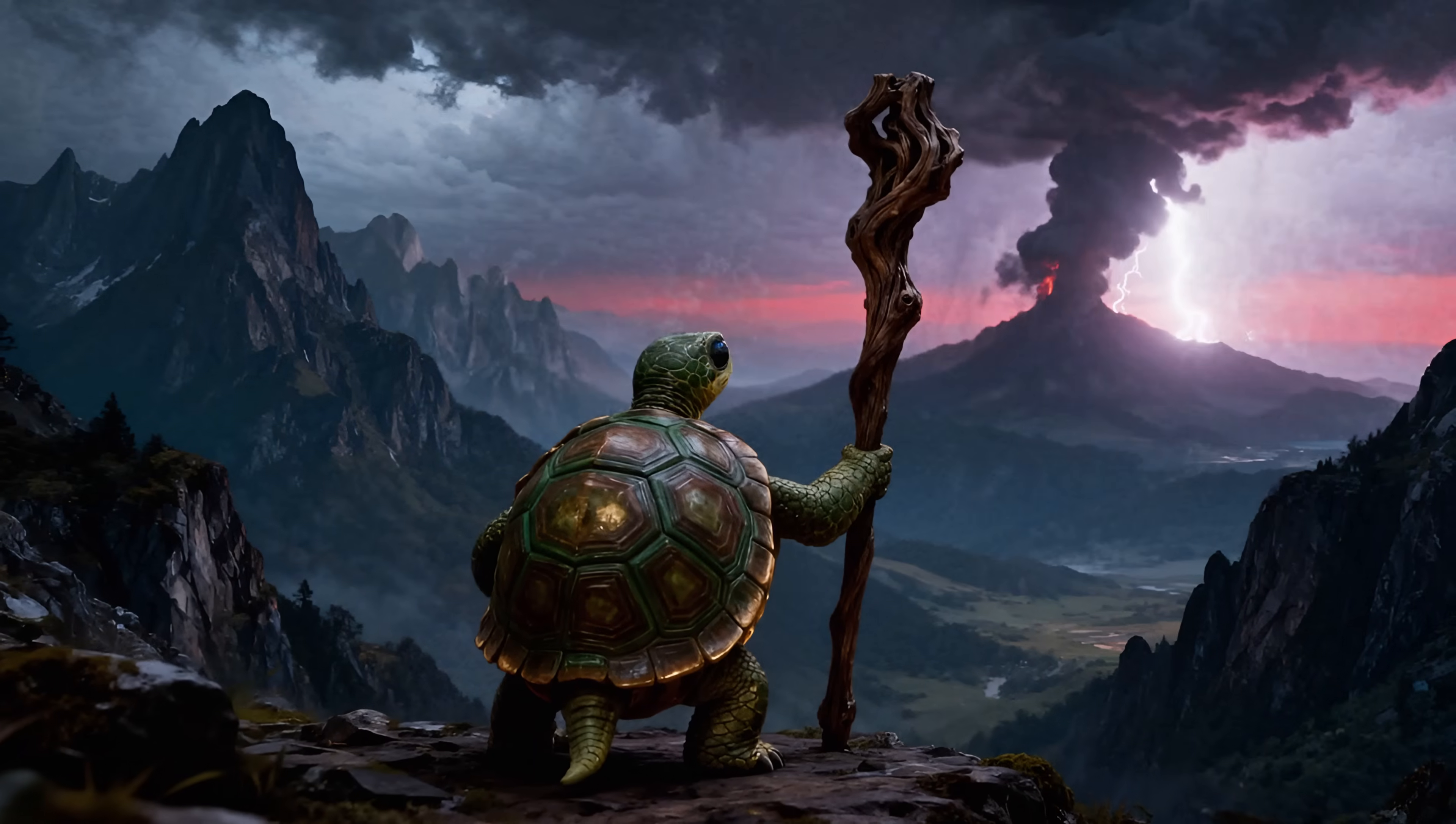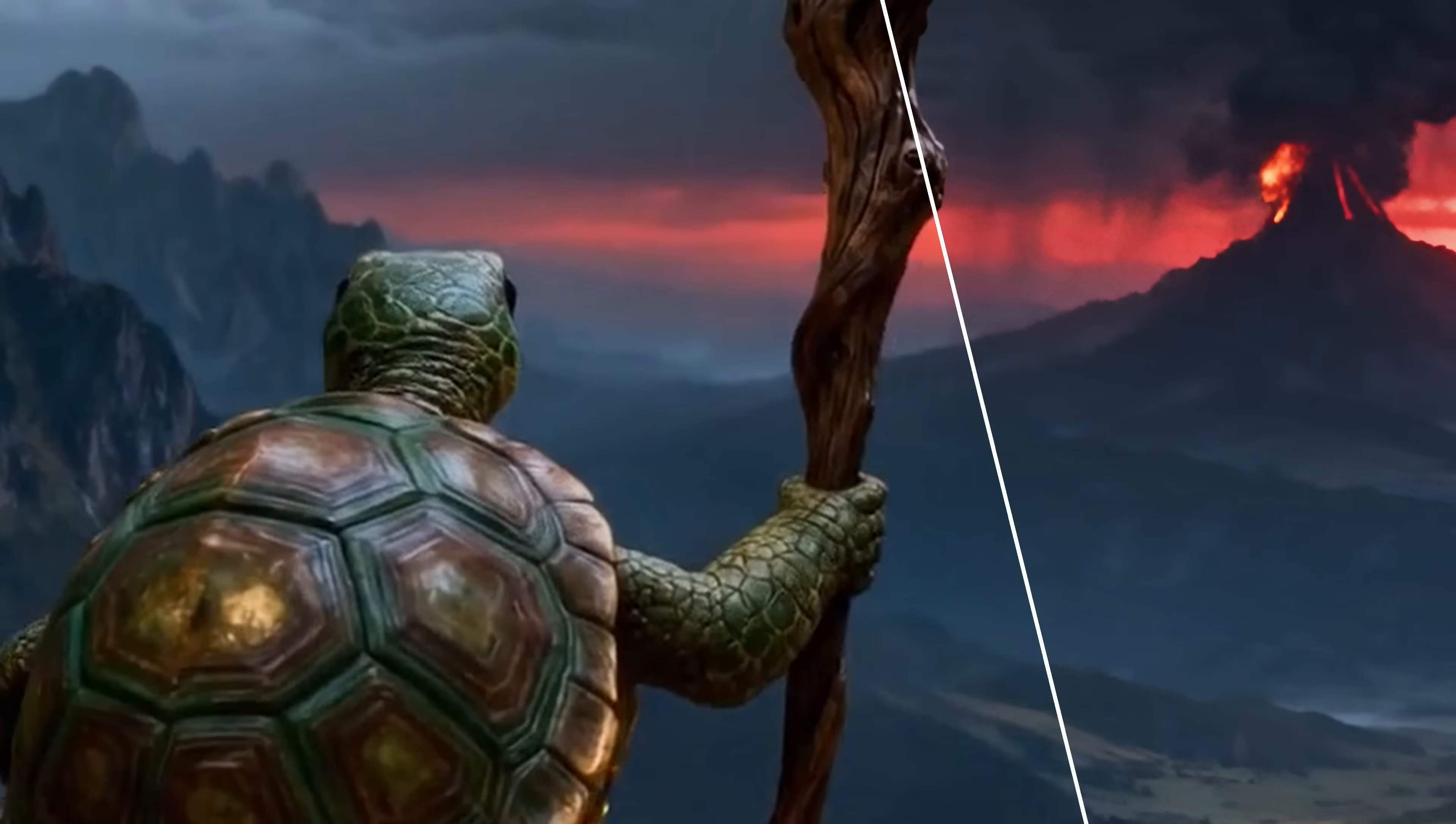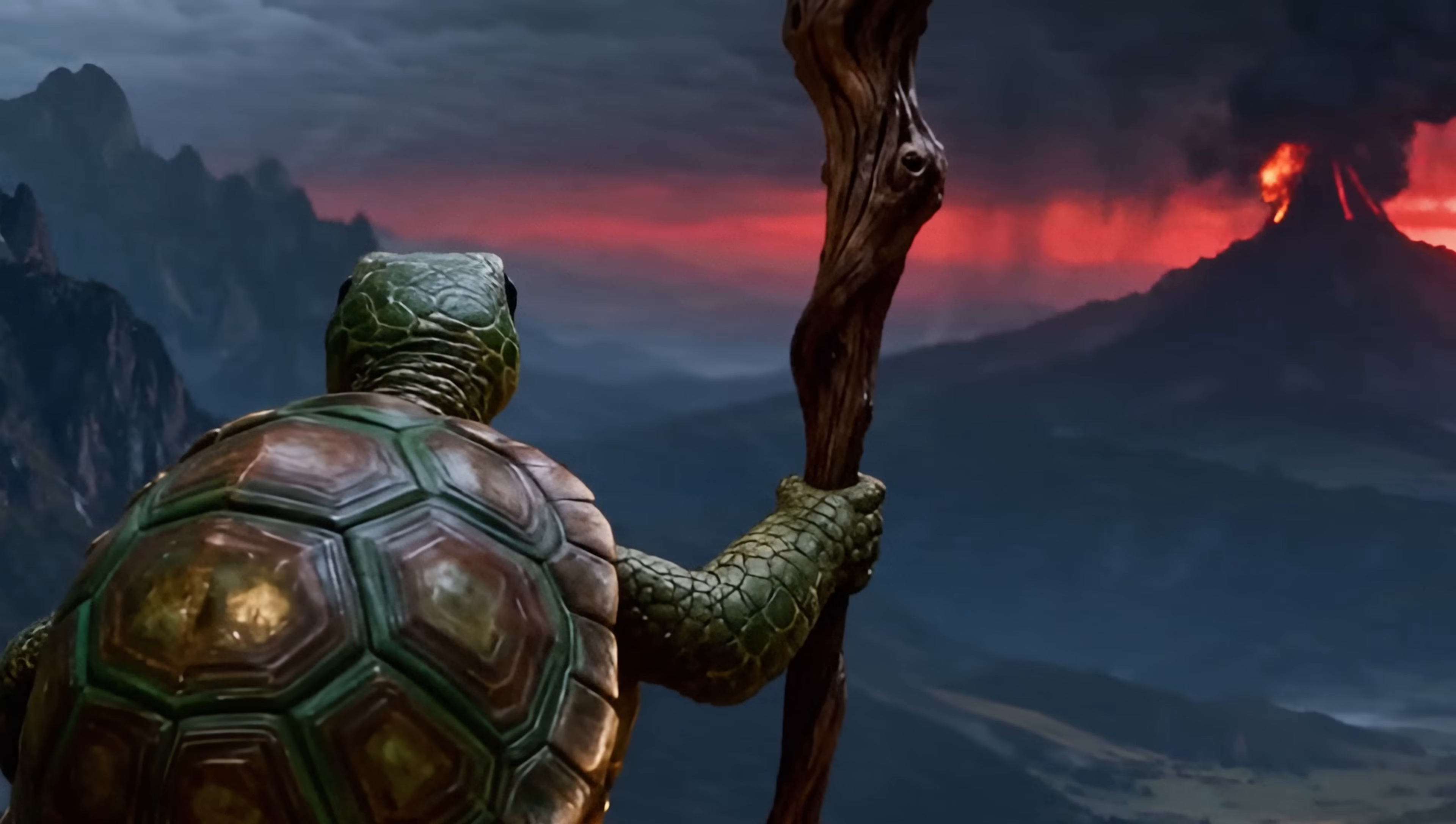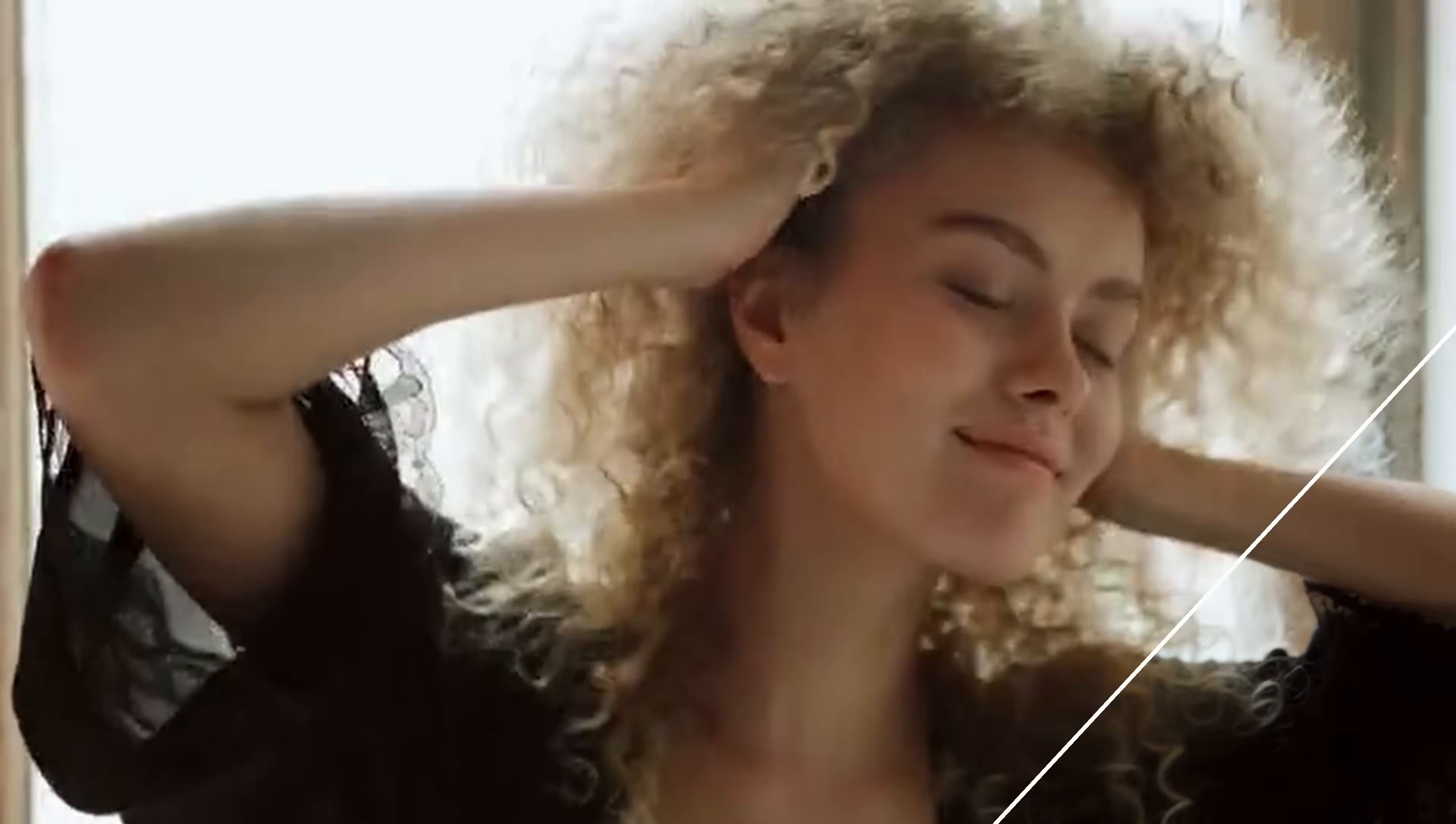It uses generative upscaling, meaning it will actually generate new information into your video, making even pixelated footage like this usable.